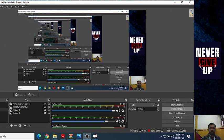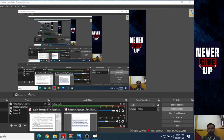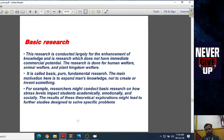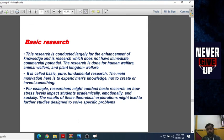Hello everyone, I am Saurabh Sharma, Assistant Professor at ST College of Commerce. Today we are going to study a very important topic of research. We will study basic research, problem-oriented research, and the most important: quantitative research and qualitative research.